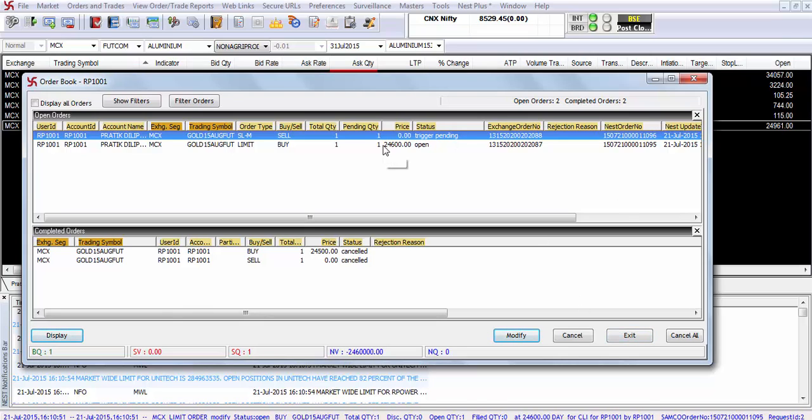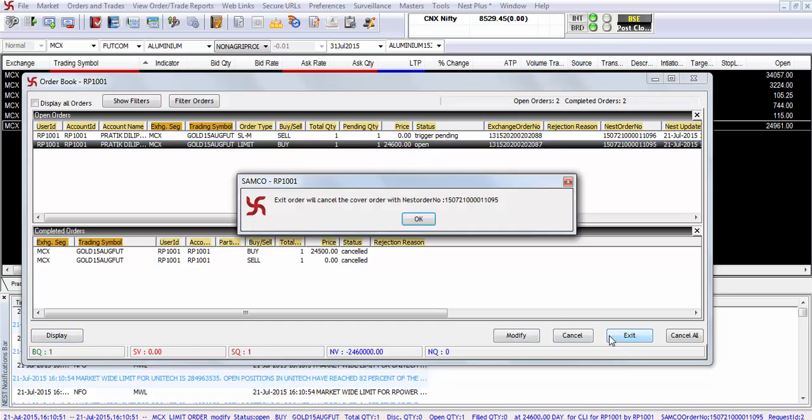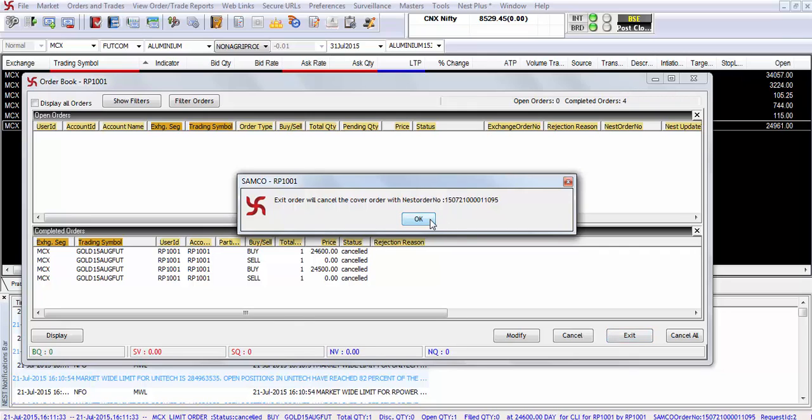But in this case since the primary order, that is in case of a limit order is not yet executed, you can completely cancel both the legs of the order by selecting the primary order which has a status of open and clicking on exit and your order will be cancelled.